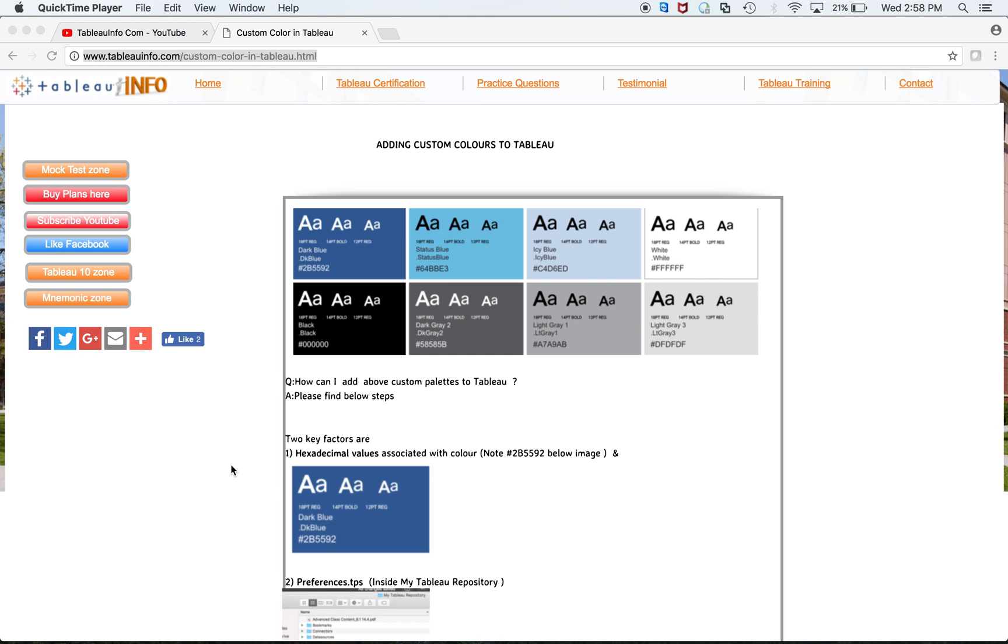I created a dashboard, but when I presented it to my client, they wanted some specific color coding. Different companies have different coloring standards, I've noticed, and different brands as well. So they'll come to you and say, 'We want this color coding,' and according to that, you'll have to add that color palette to your Tableau.